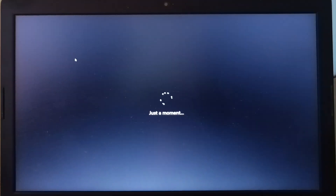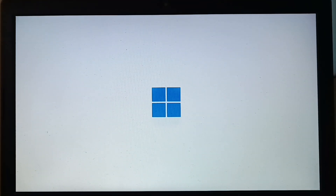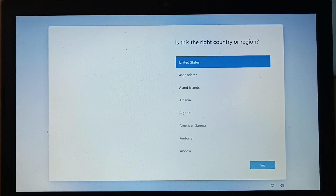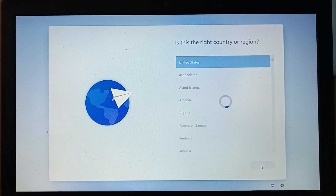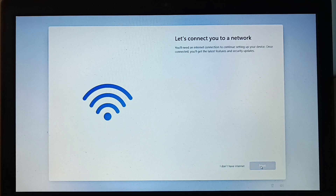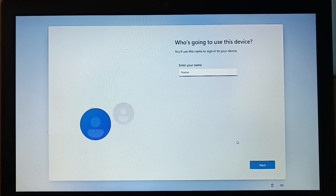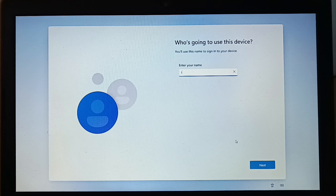Your PC will restart. Now you can see the 'I don't have internet' option — click on it and continue with limited setup. Now you can make a local user account. No need for a Microsoft account.